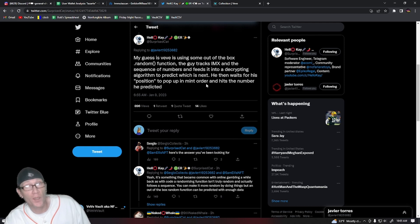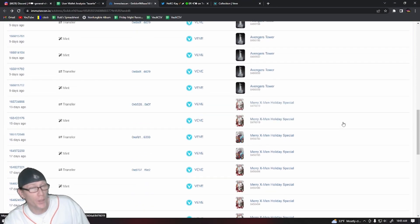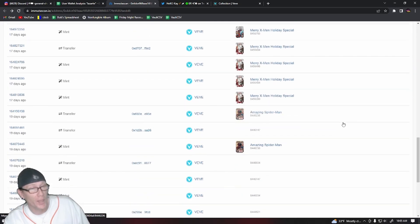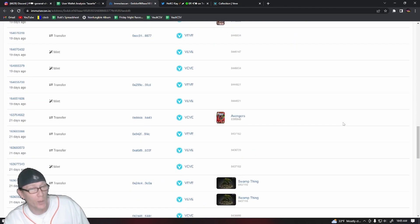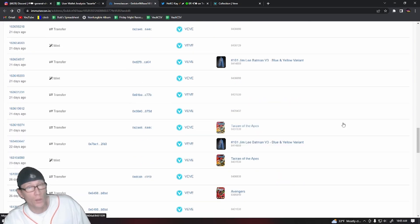And then there's something that I noticed in the Immutascan data that Javier didn't pick up on. If we scroll down a little bit further in this user's Immutascan wallet to see what they've been minting, you'll see when we get right here...